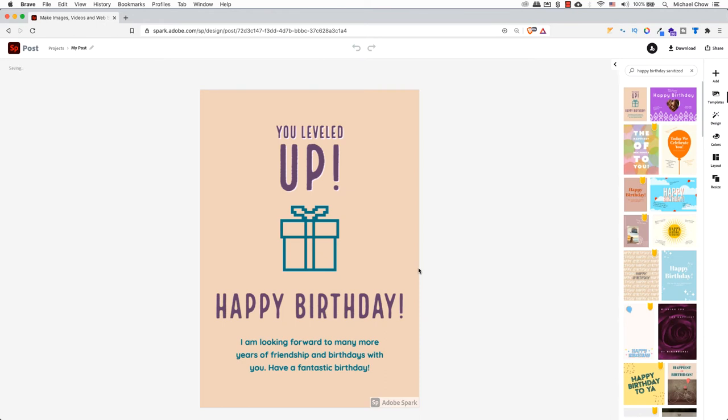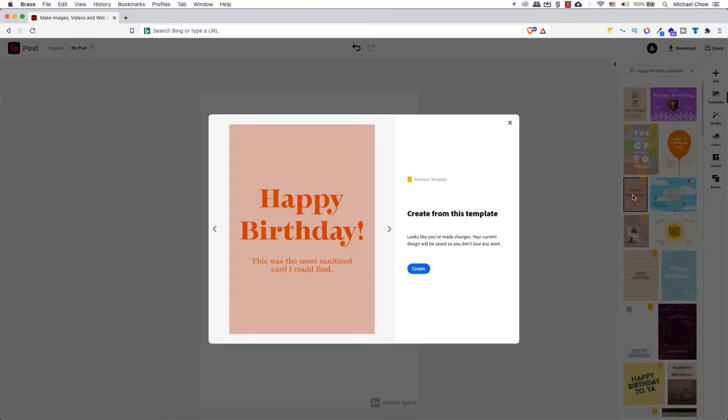In this example, I'll be starting from scratch, which means I have a blank page. I will try to create a birthday card that was a premium template to show you how easy it is to use Adobe Spark.